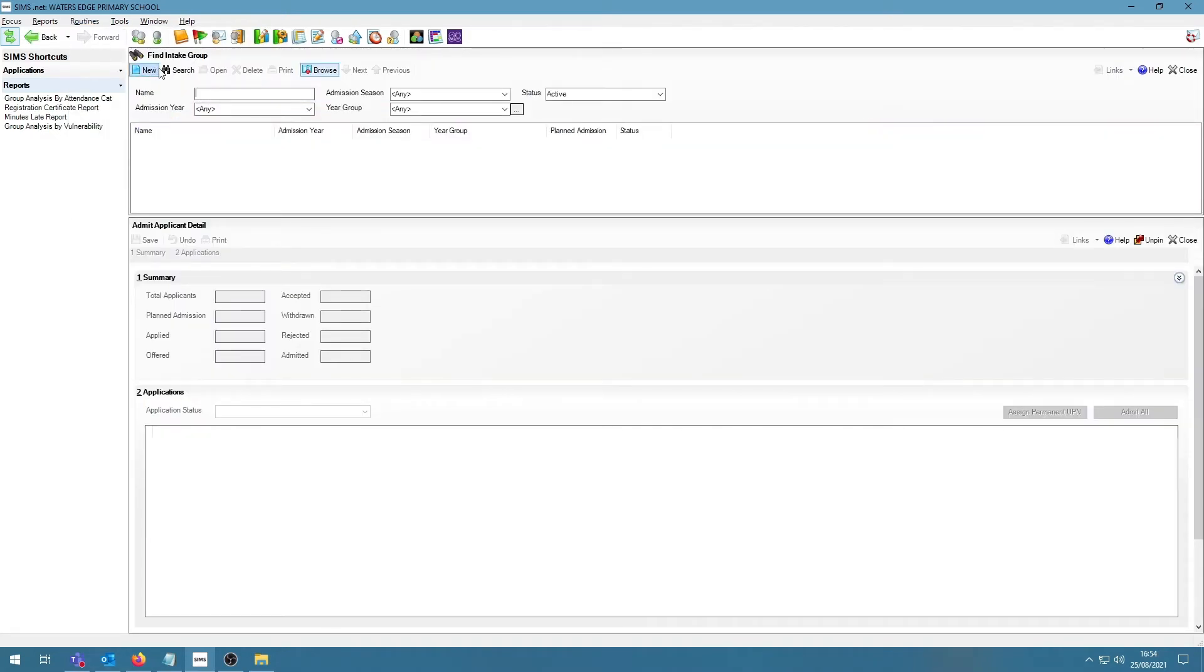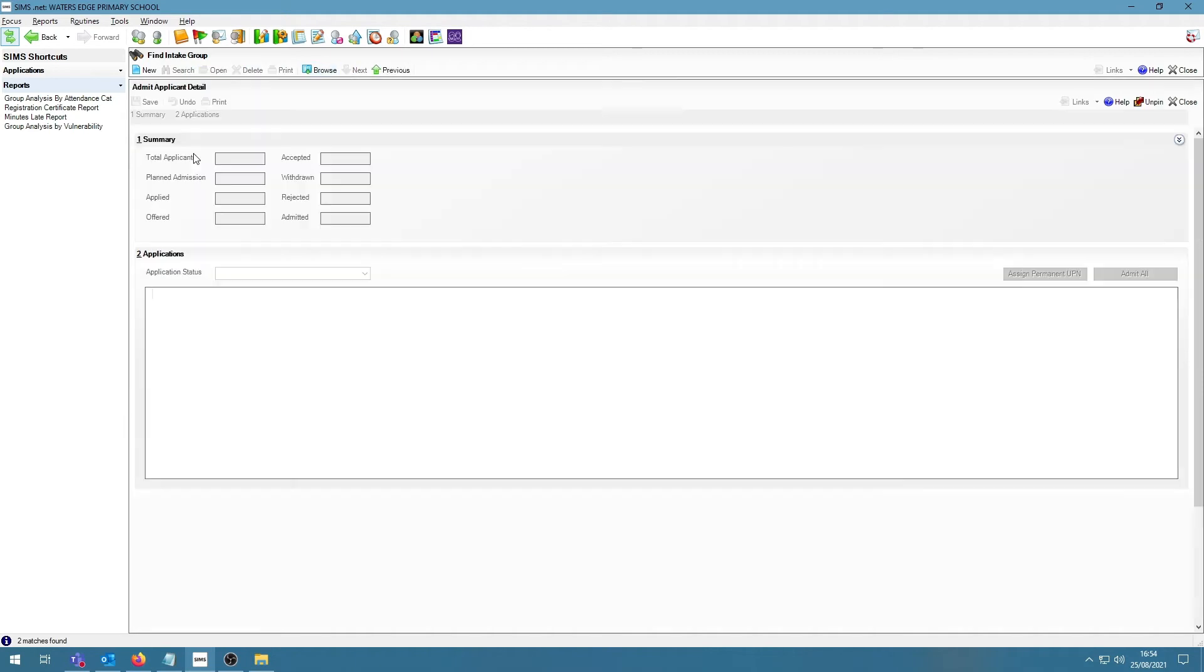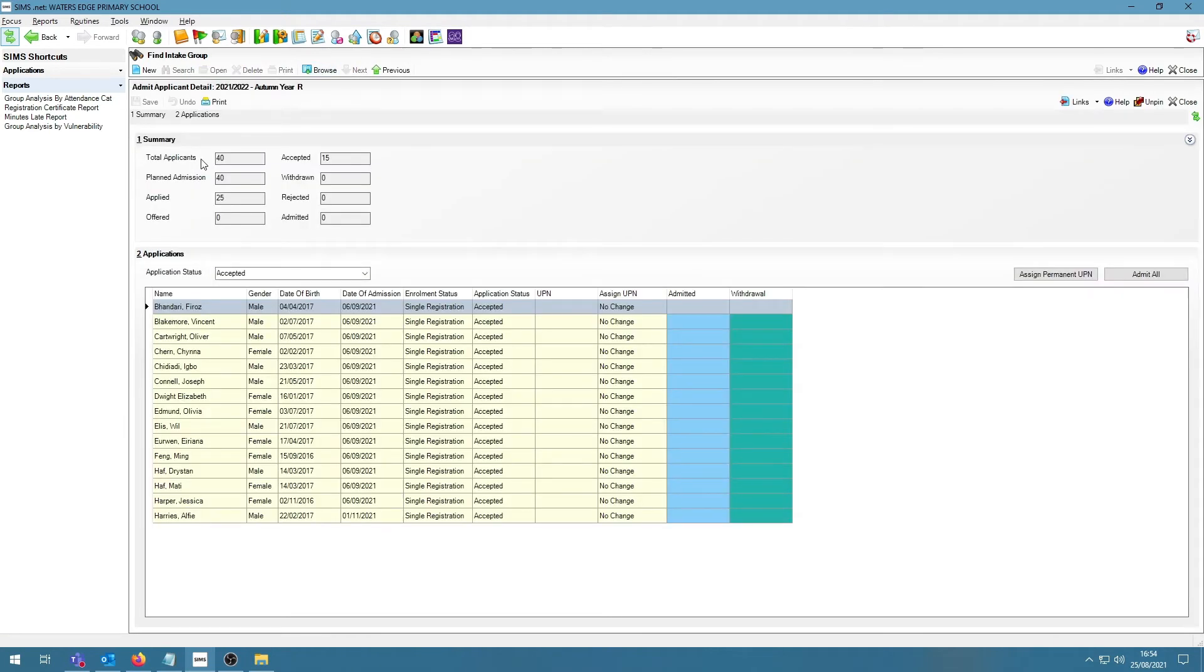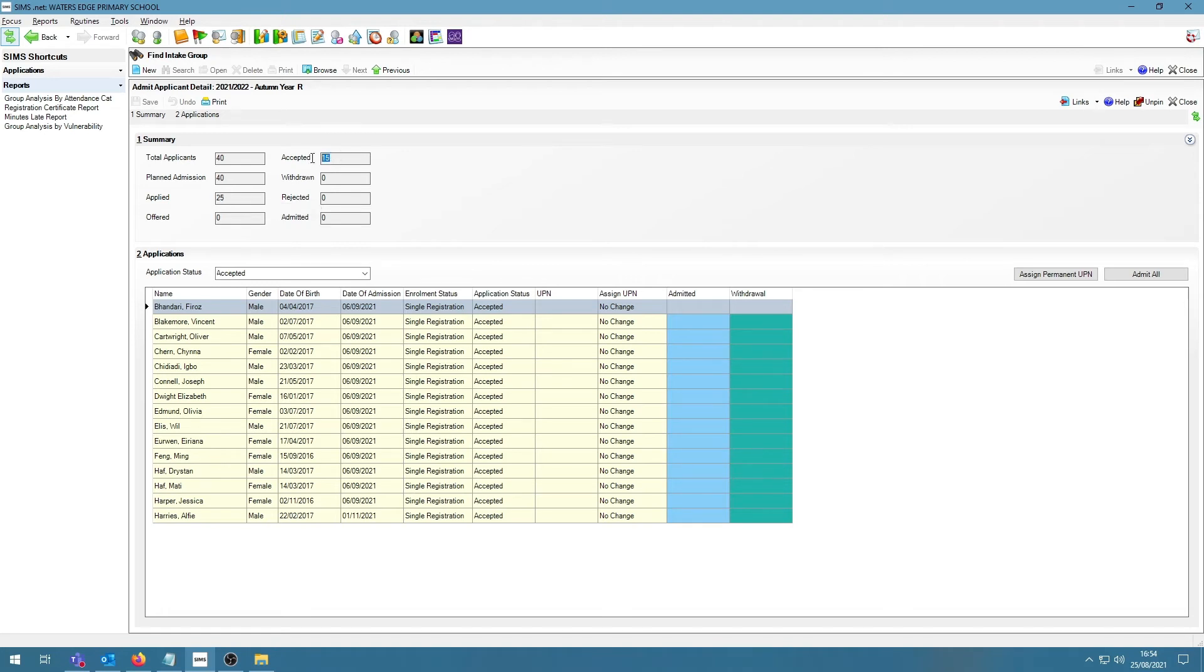If I click on Search, I get to see my current intake groups. If I open up my intake group where I want to admit my students, I will get the list of my students that I have available. In panel 1, I have a list of my total applicants and I can see, based on the numbers, how many students are in each of the options. In this case, I've got 25 applied students and 15 accepted.